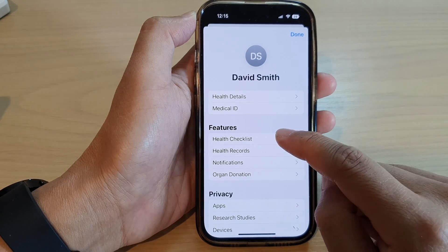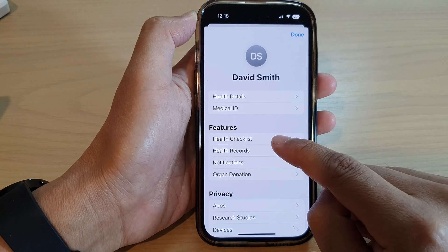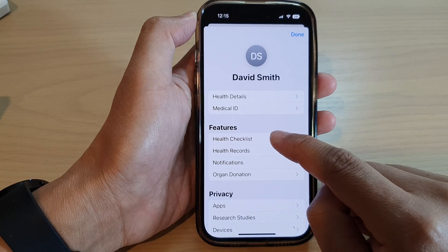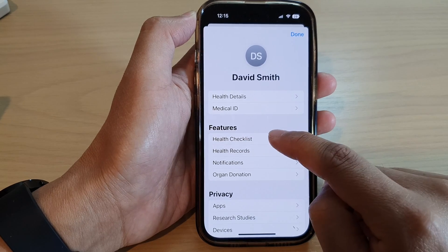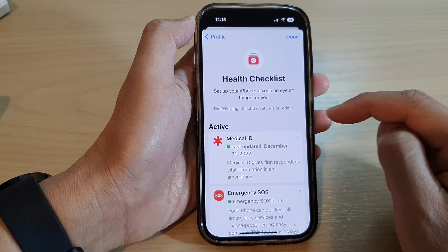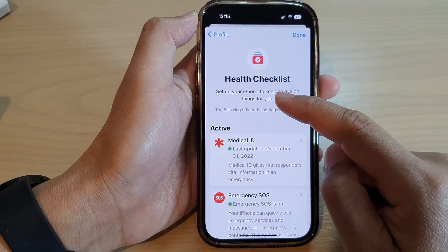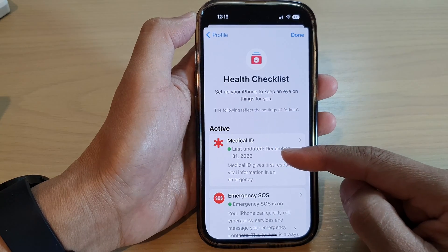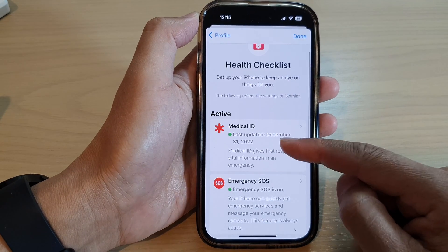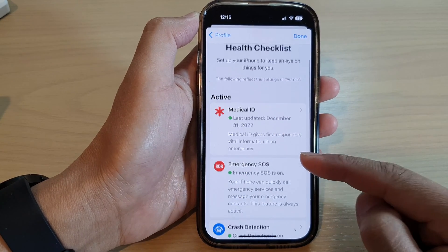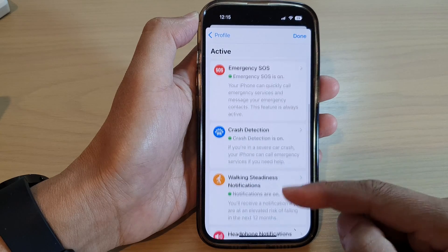In here, tap on health checklist in the features section. In here is a list of the things that you can activate to help monitor your health.